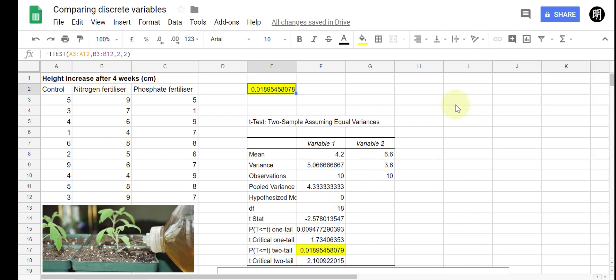But otherwise there you have it. So long as you have your data clearly set out and if you know whether you're doing a one or two-tailed test, whether it's paired or unpaired, it is literally that easy. Type a few things in and the p-value is provided to you for you to interpret and use in your reports and in your experiments and writing. So all the best with that and thanks for watching.